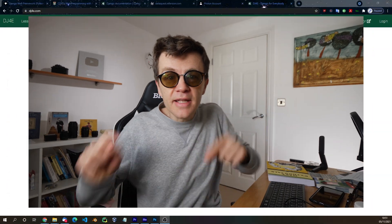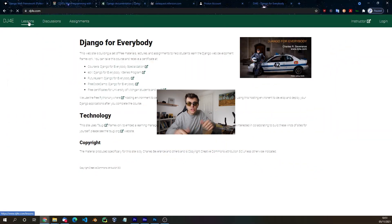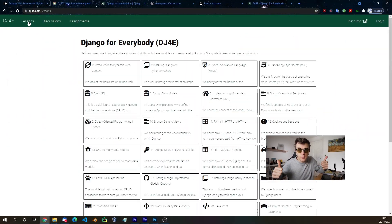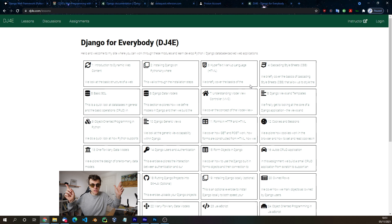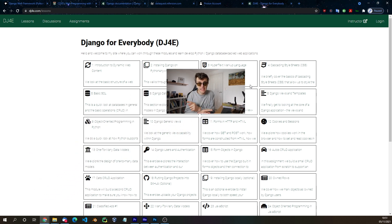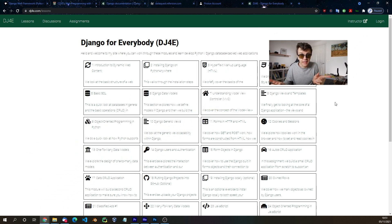He forgot to mention the best one. It's this one — Django for Everyone by Dr. Chuck. It's really good. You'll like it.